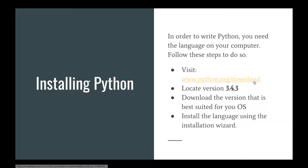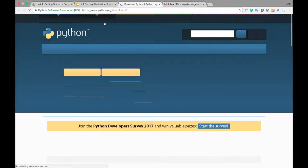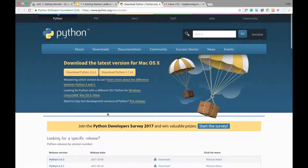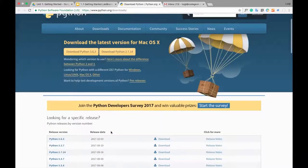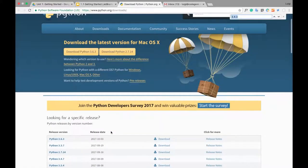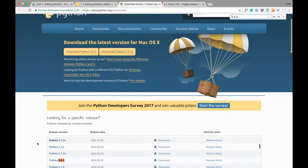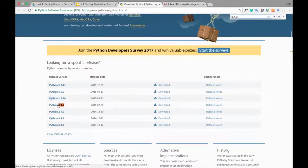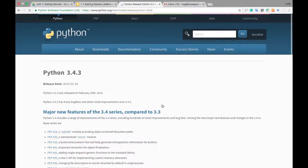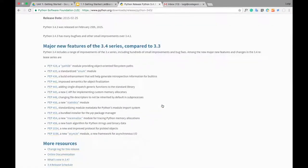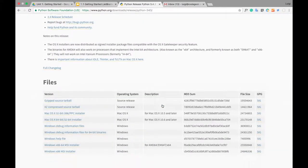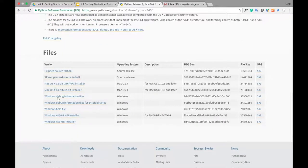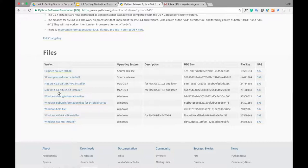Let's go ahead and do that right now. That's python.org/downloads, and we're just going to locate version 3.4.3, which is right here. Click on it, and then scroll all the way down, and we want to find the version that's best suited for our computer. I'm on a Mac 64-bit computer, so I'm going to download this installer.